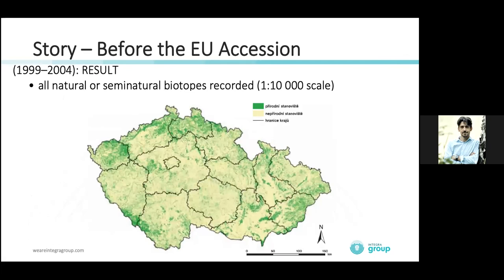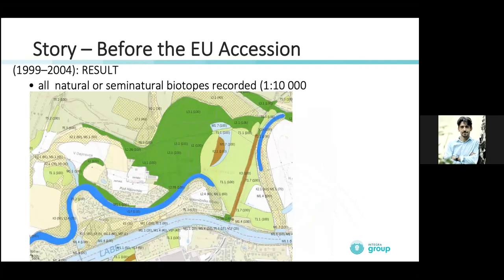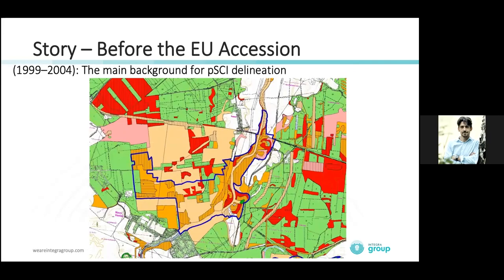The result of those five years of work is visible here. We mapped all natural and semi-natural biotopes in the Czech Republic at a scale of 1 to 10,000. If you go into detail, you can have a lot of information about each segment and see it at a very small scale. Here you can see how we used that for the delineation of Natura 2000 sites.